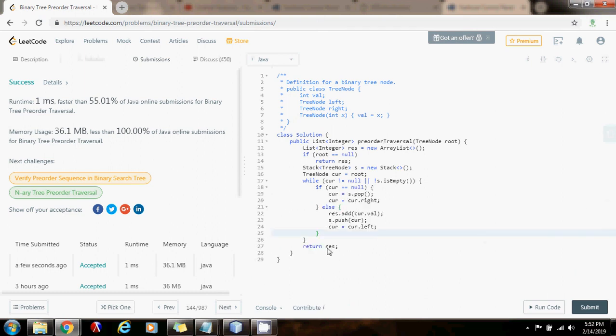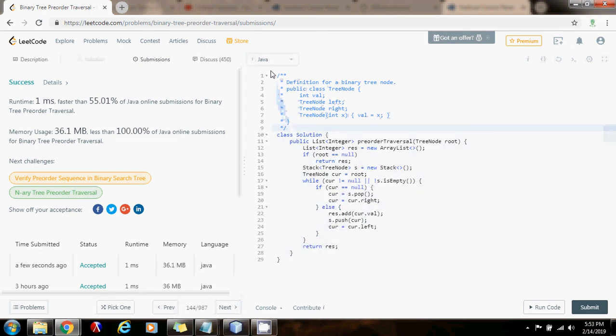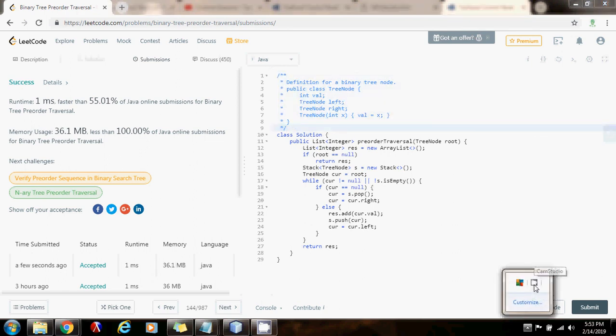So, as you can see, the time complexity is big O of N, where N is the number of nodes in the tree. Please press the like button. Don't forget to subscribe. And see you next time.